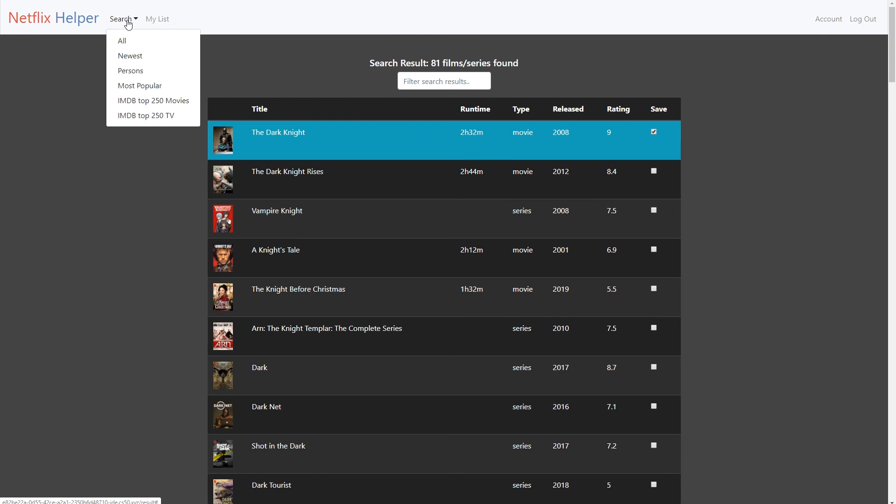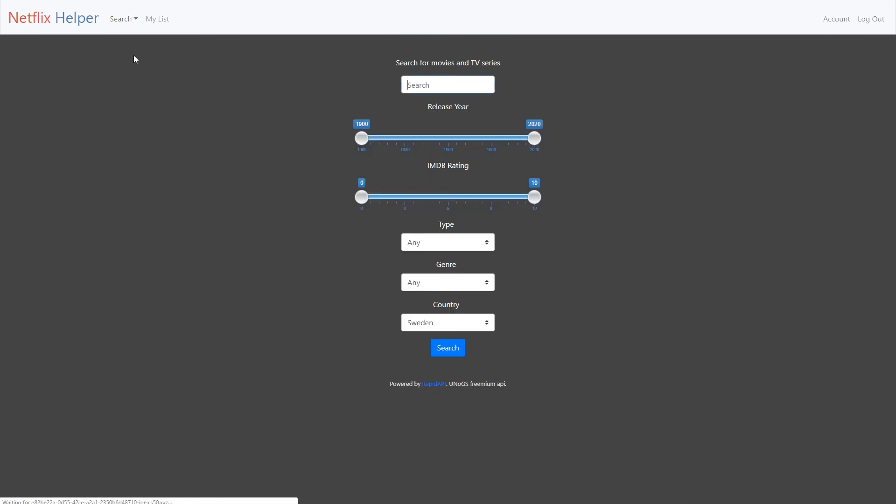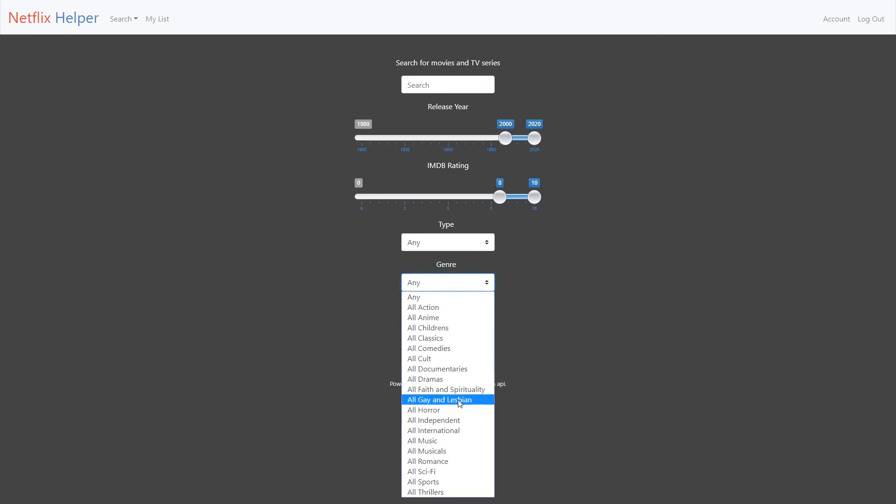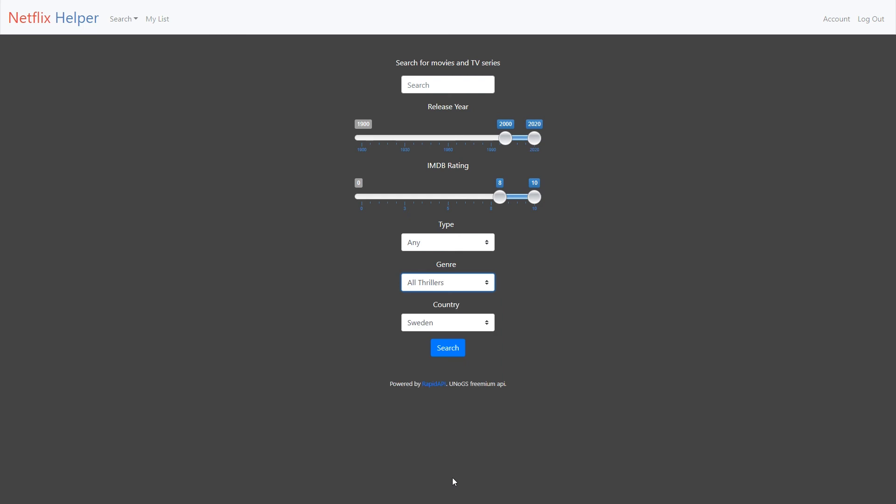Let's do a final search. We want a high IMDb rating, and the release year has to be year 2000 or later, and the genre is all thrillers.